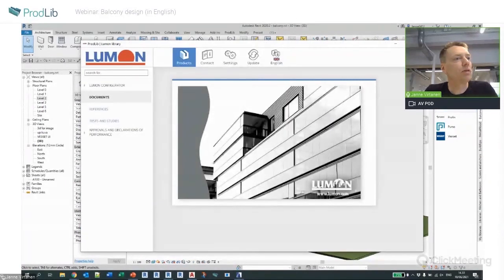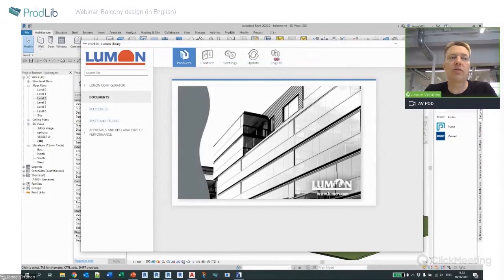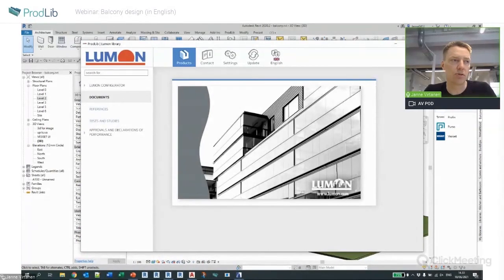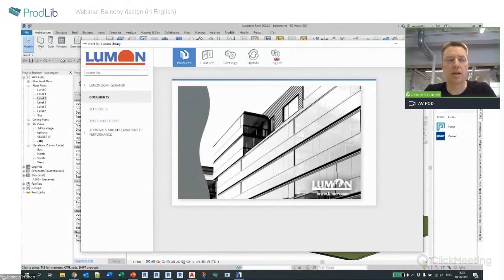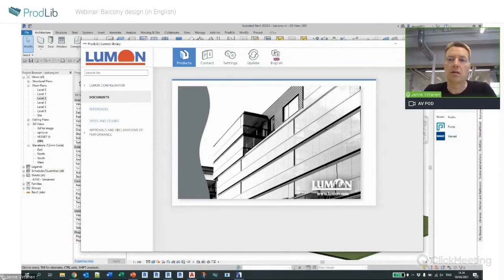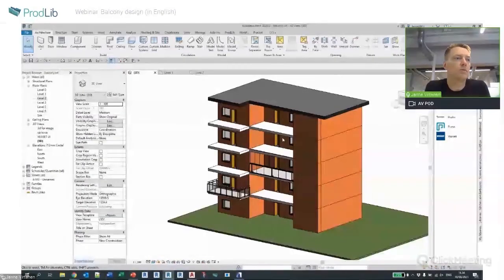There are two Lumon libraries — the only difference is that one is in Finnish and the other is in English. The user interface differs but the content is basically identical.